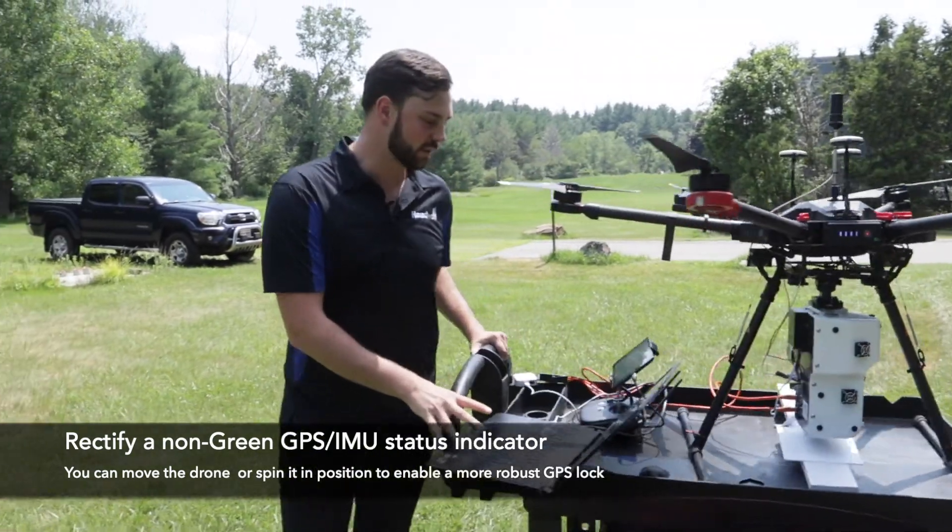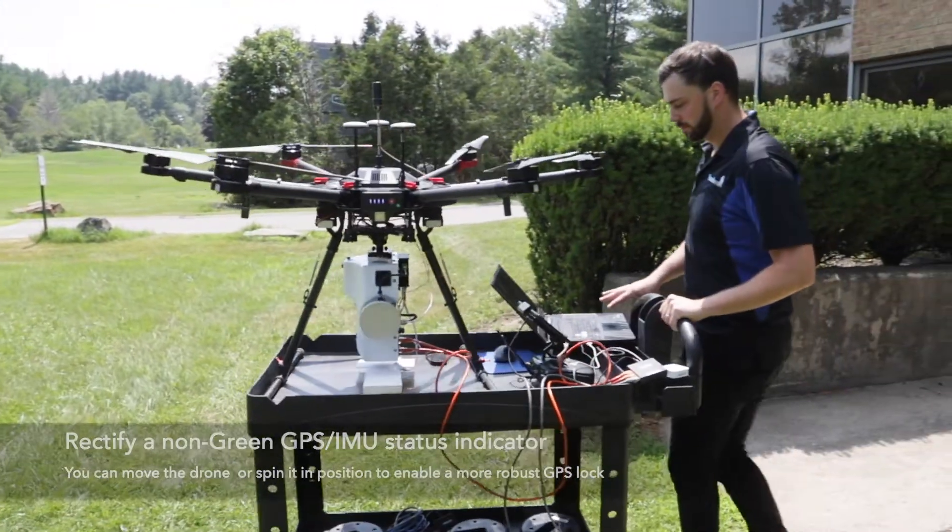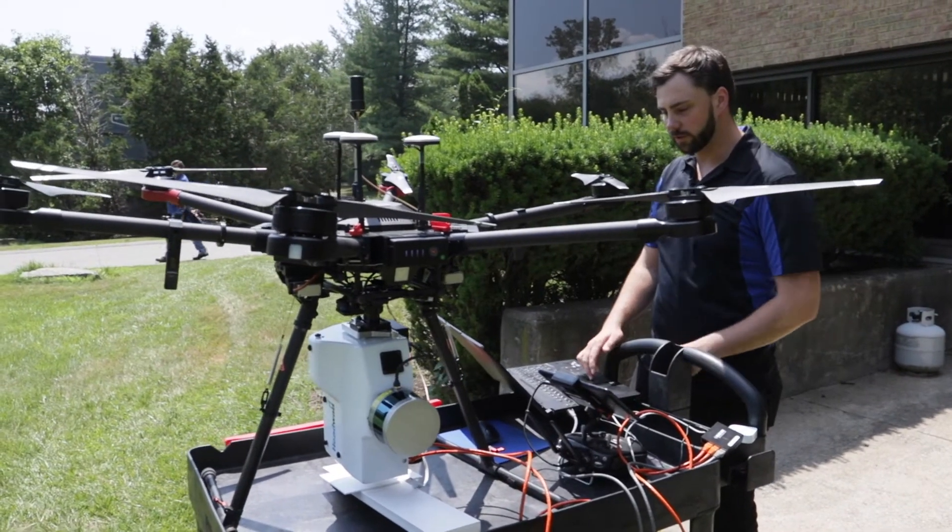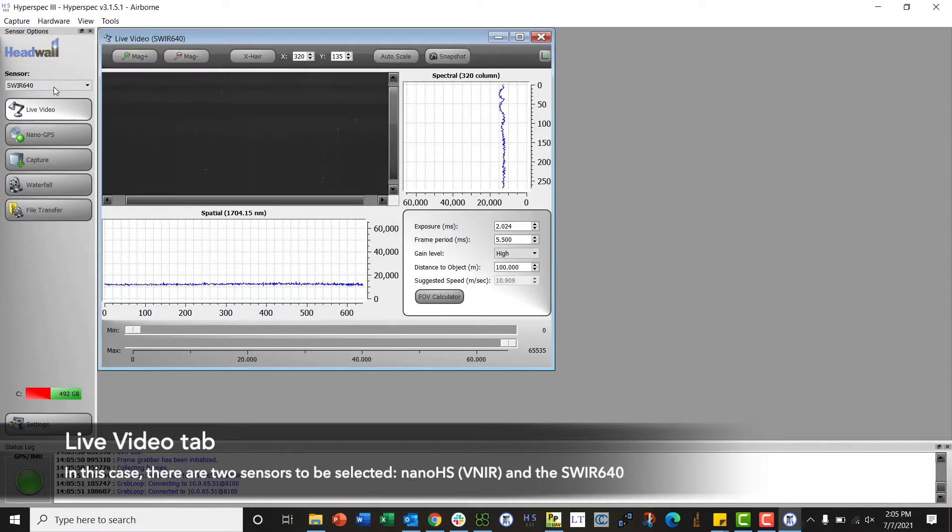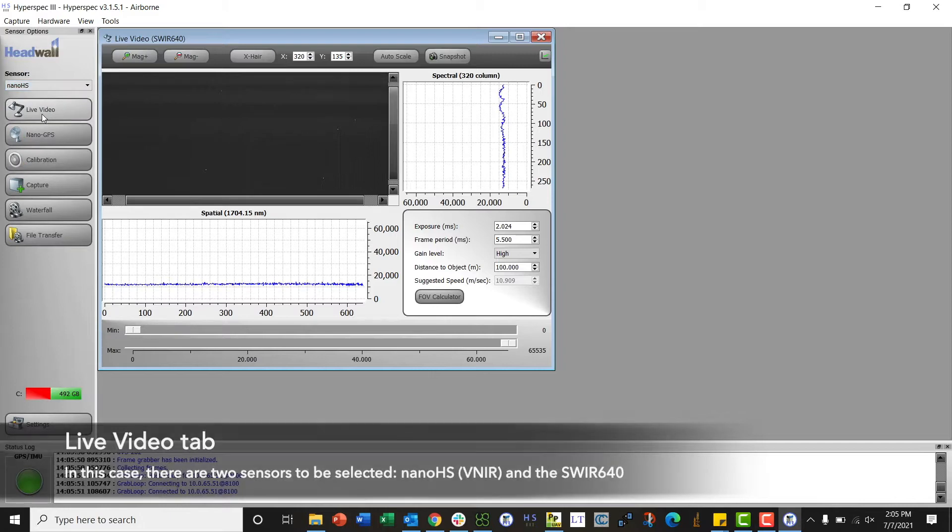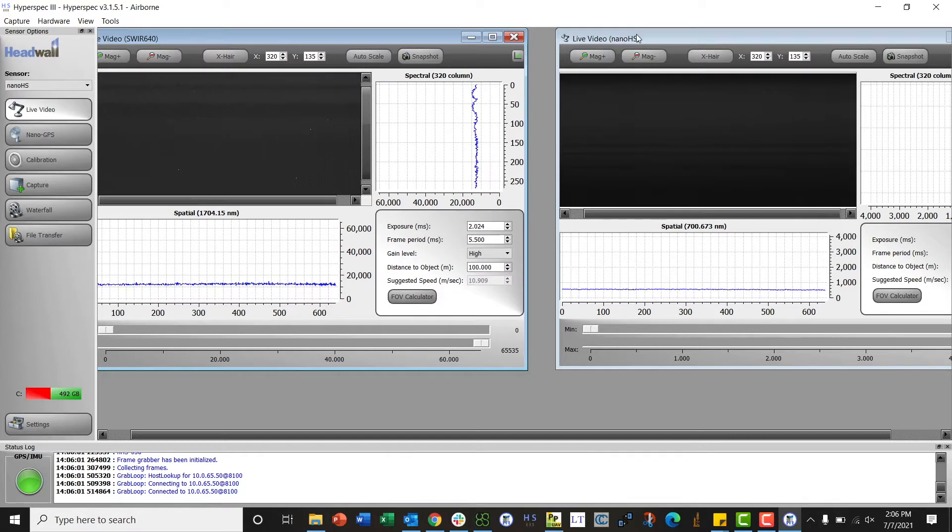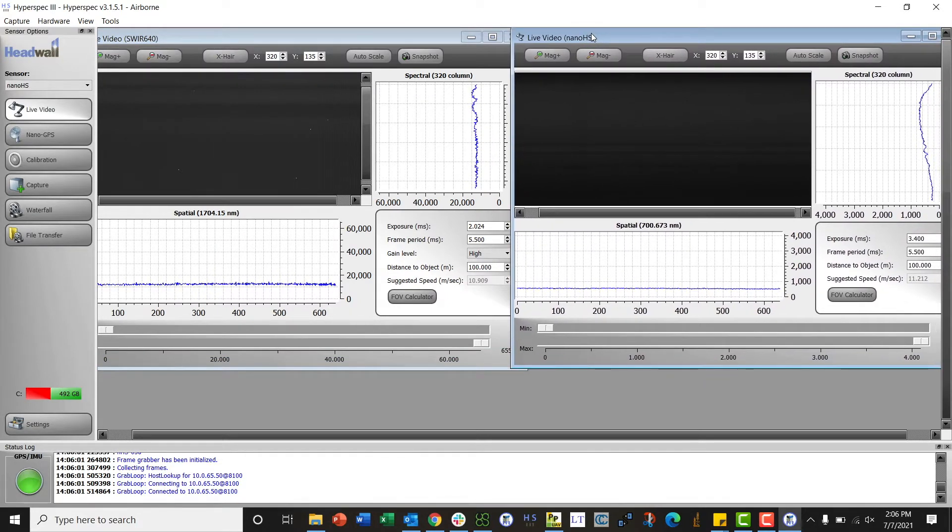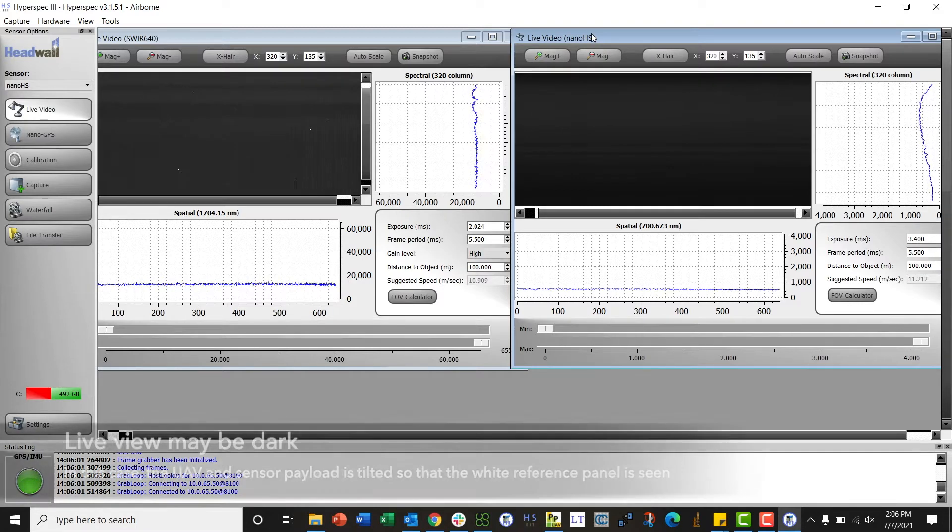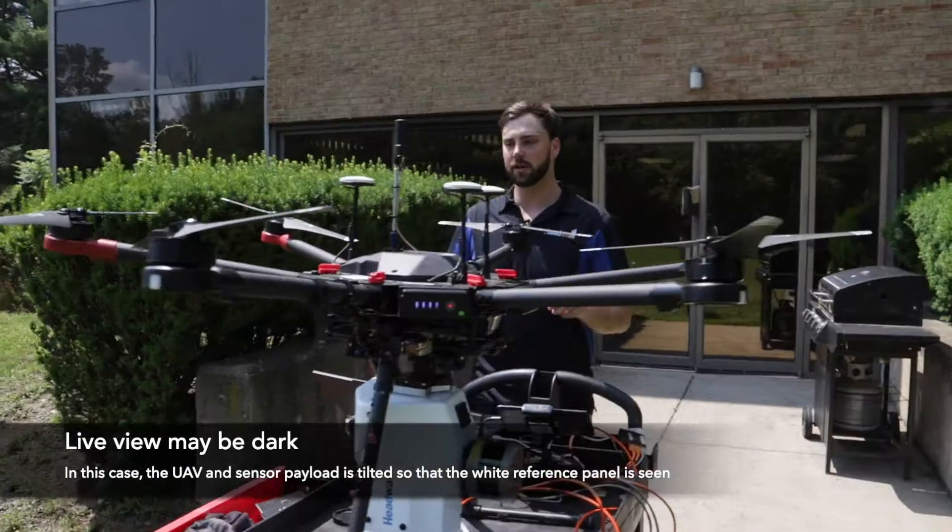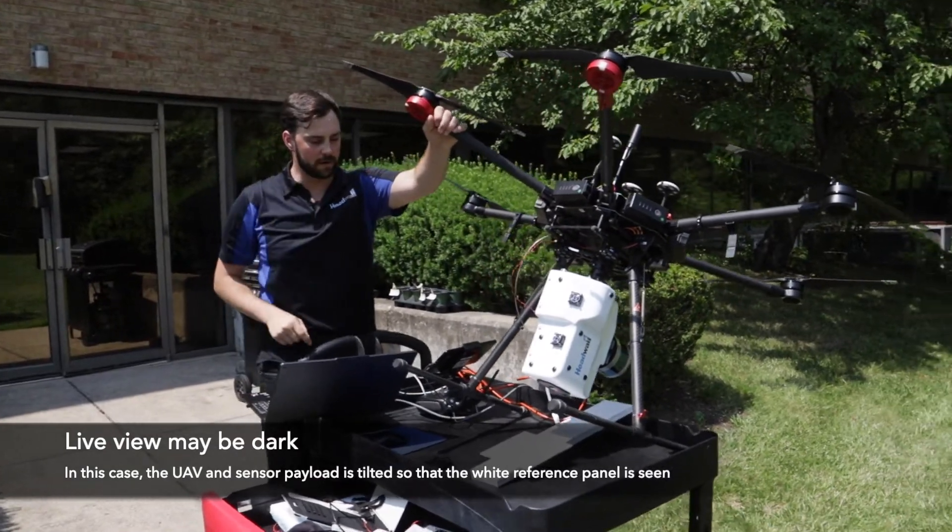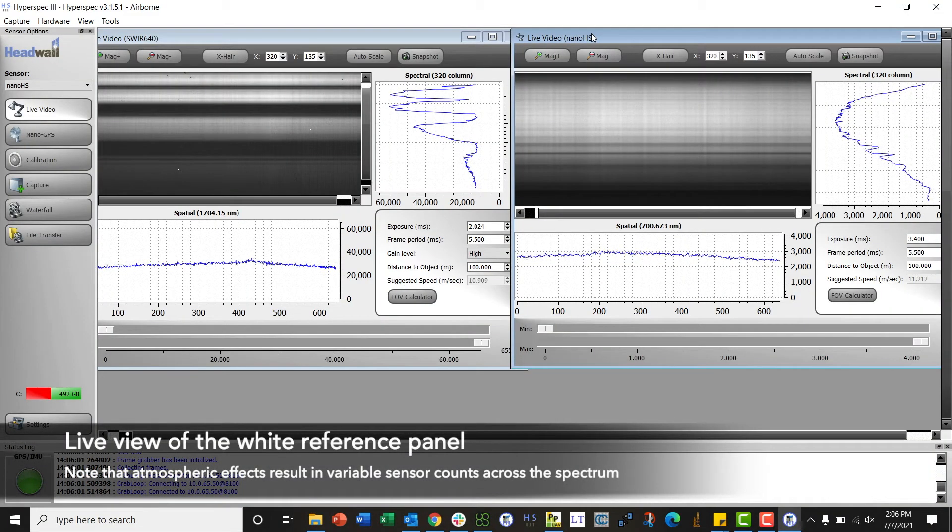Typically we work our way top to bottom within the software, so we'll start with the live video tab. We'll launch that and since we have two sensors here, we will actually click this sensor drop-down menu and open up the SWIR 640 live video and the Nano HS live video. Now we're looking at both live video side by side. It looks a little dark because the sensor is actually pointing into its own shadow right now, so I will tilt it back.